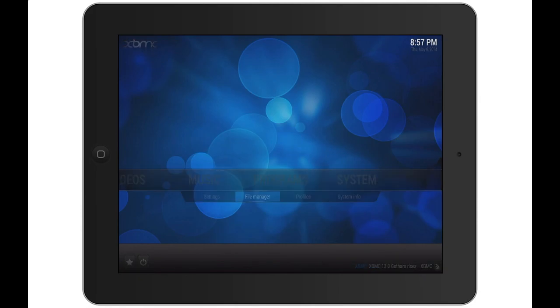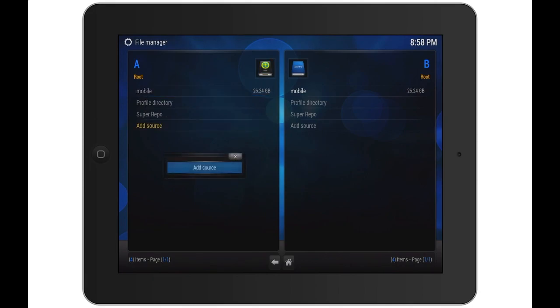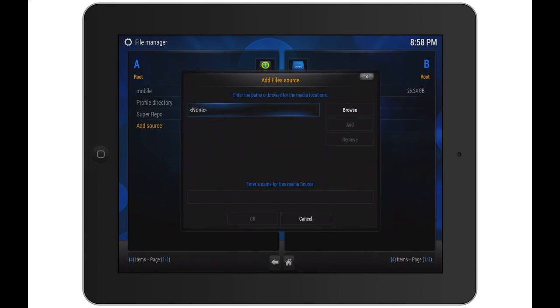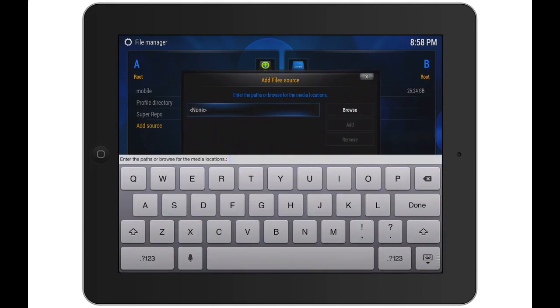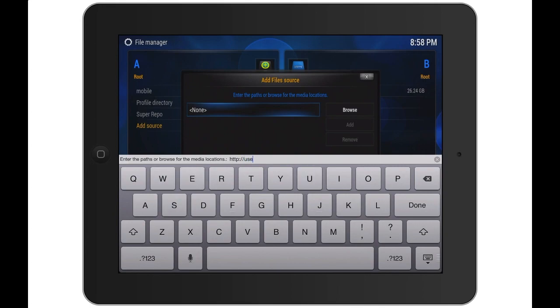Long press the add source, then tap on add source, and here where it says none you will type in the URL: HTTP colon forward slash forward slash use dot super repo altogether dot org. You hit done.